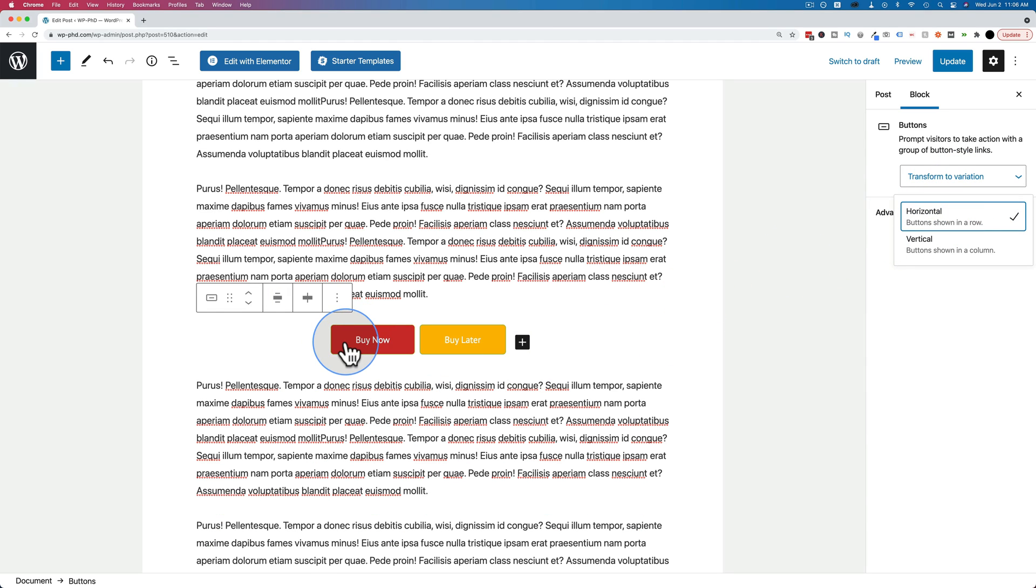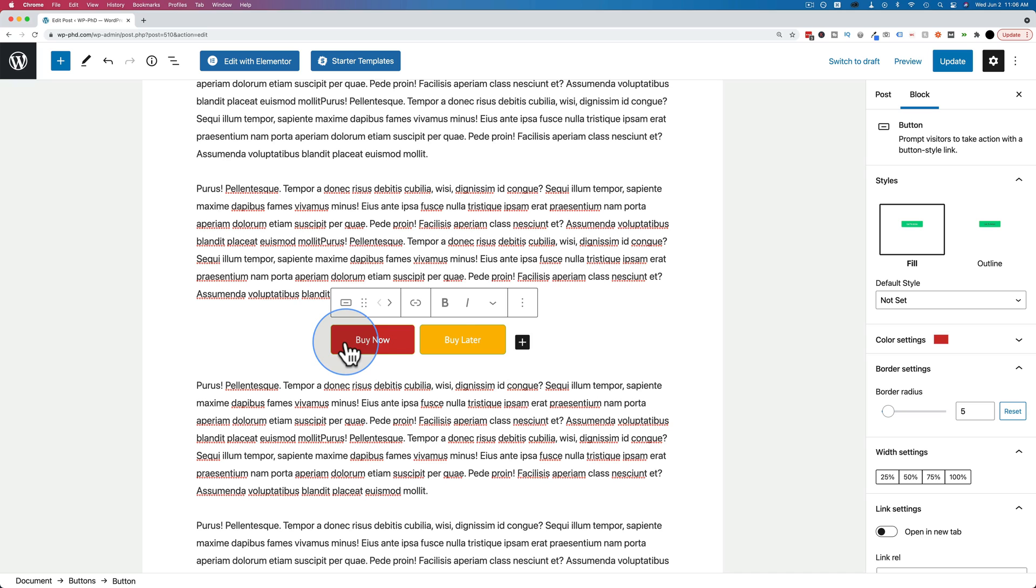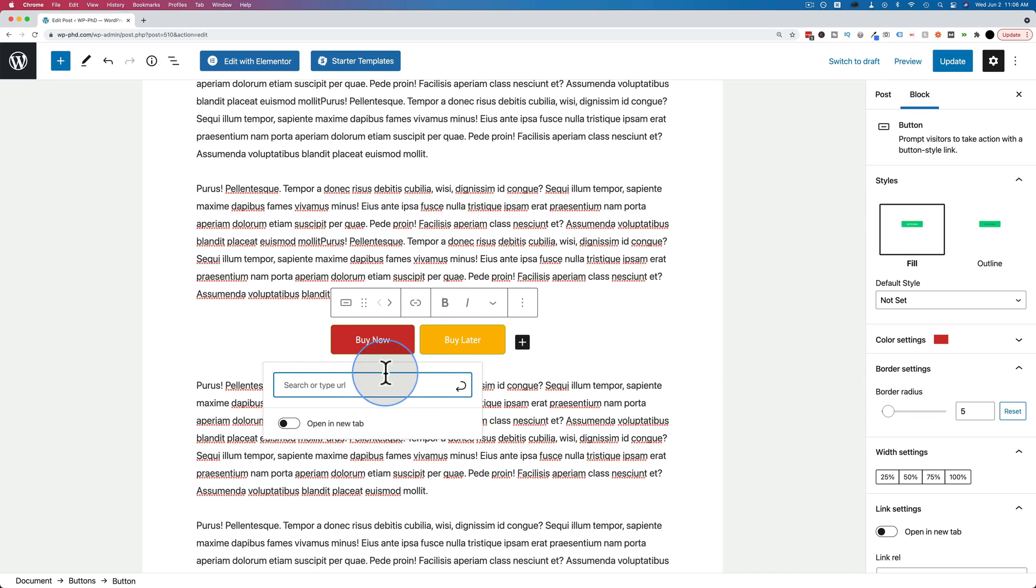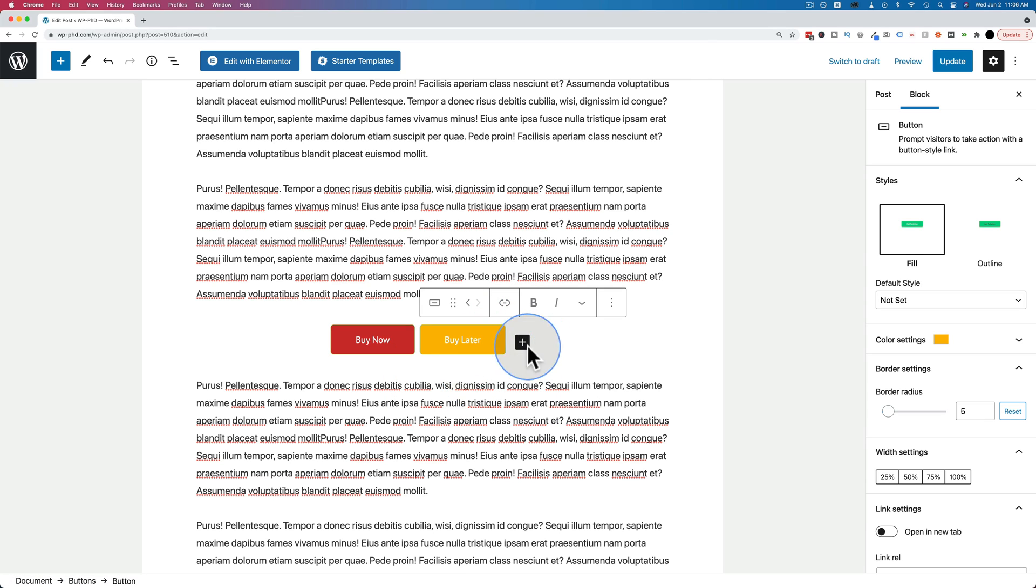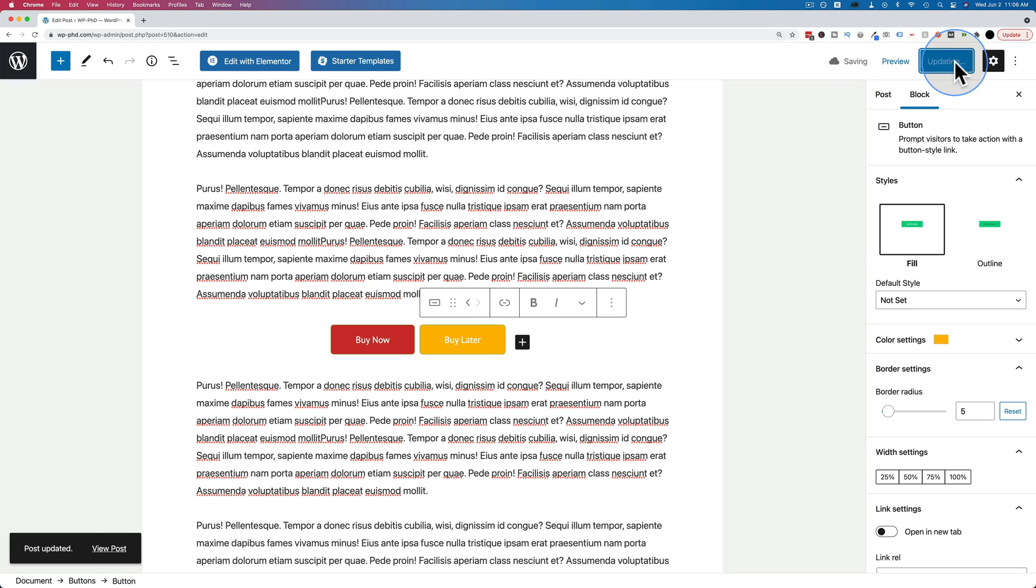And the last thing, of course, you want to add a link to your button. Click on any button. Click on the link icon and add your link right in here. Click on the second button. Add your link. And however many buttons you have, you just add links to all of them. And then click on update.